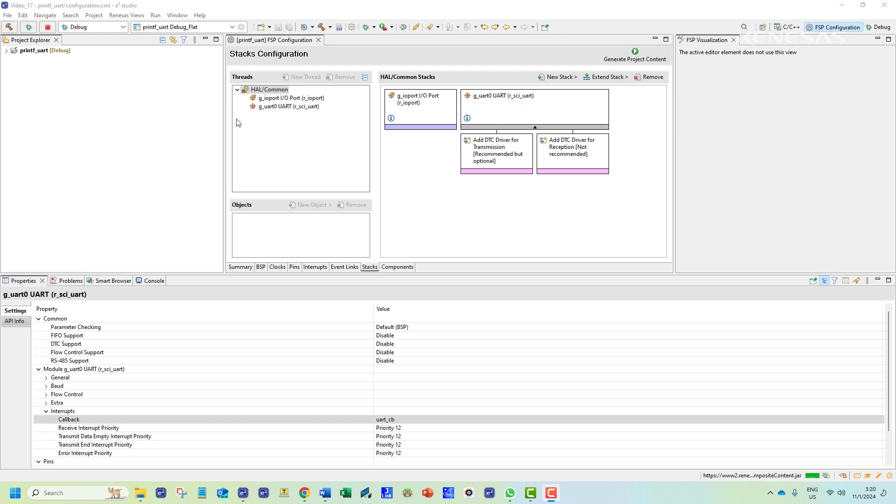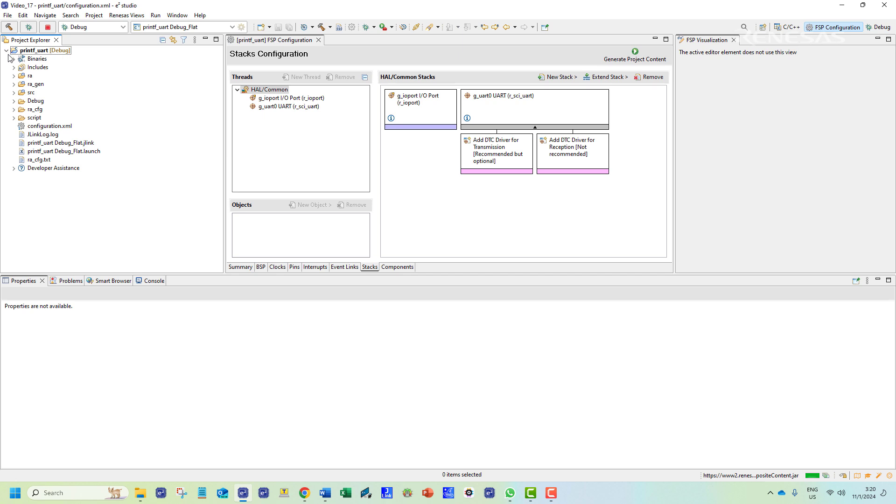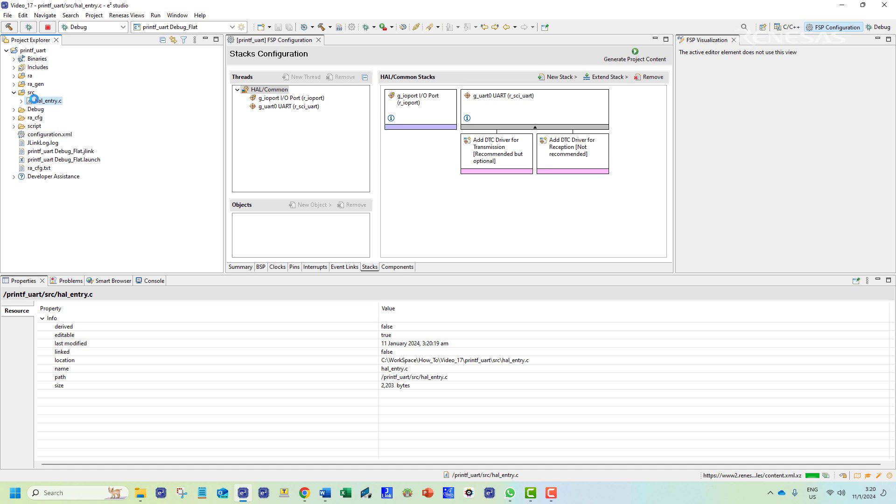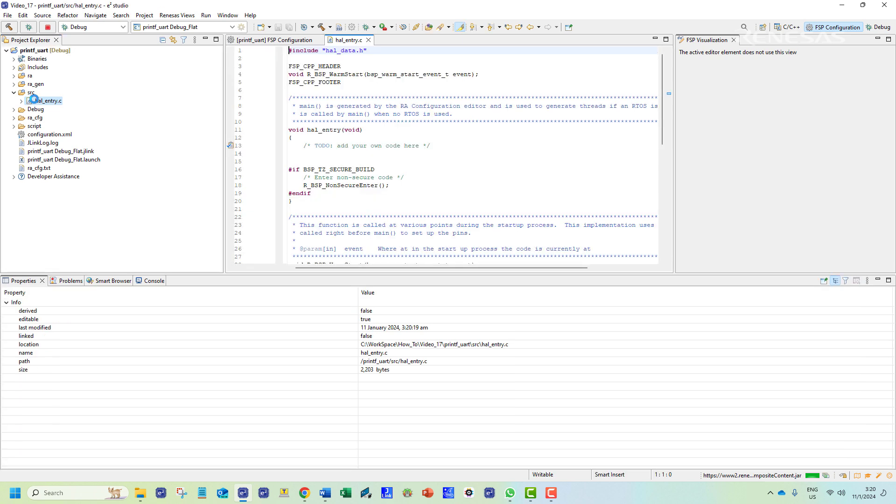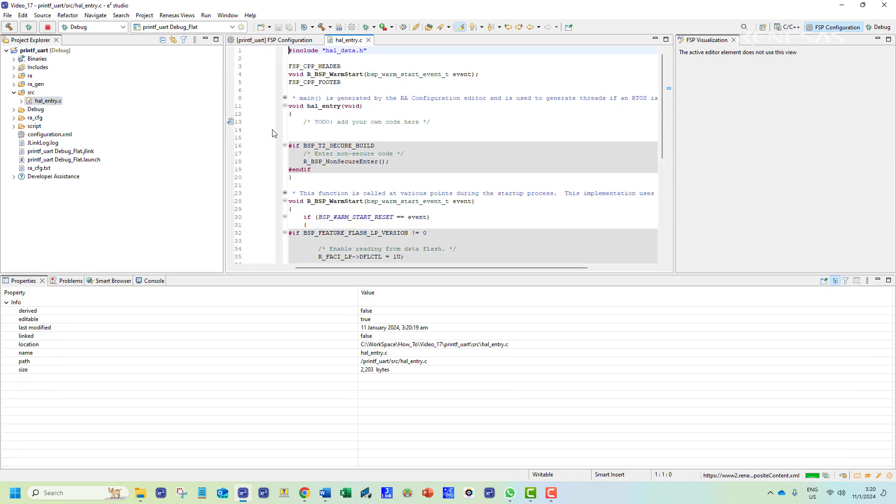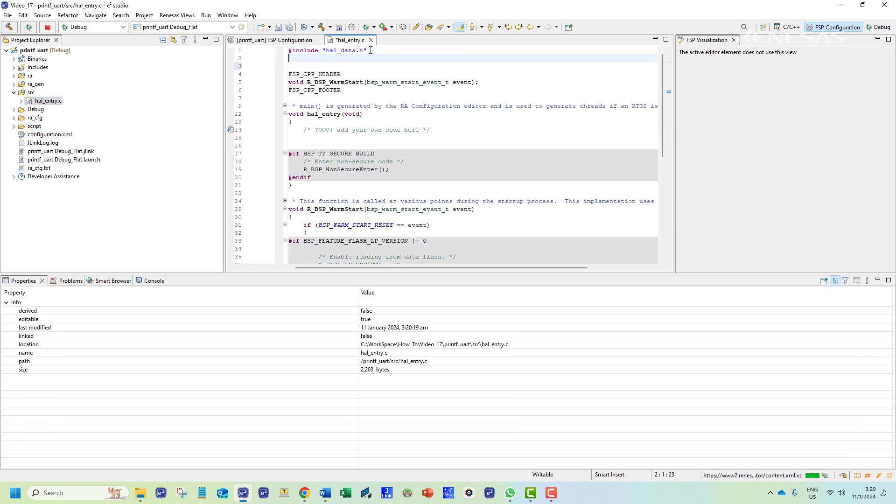As the configuration files are created we can then move on to writing our code. We shall have to write the application code in the hal_entry.c file in the source folder. As we are working with the printf function we will need to add the standard input output library through the stdio.h file.